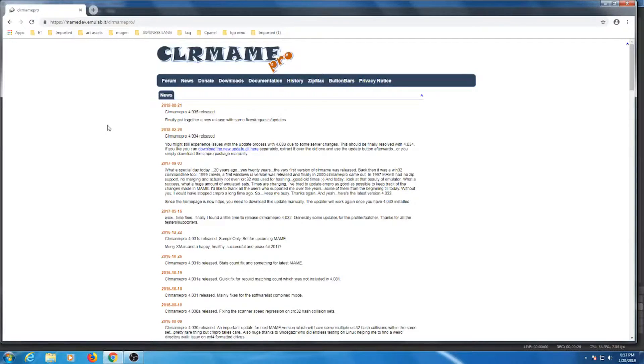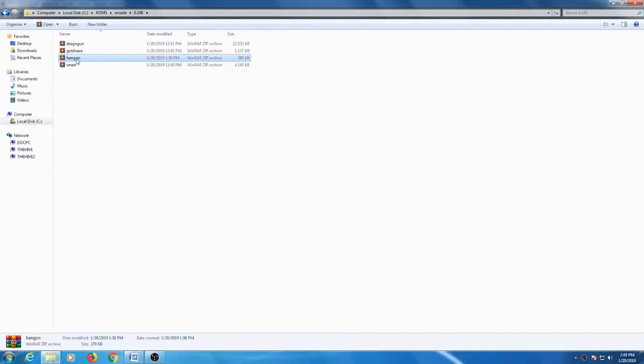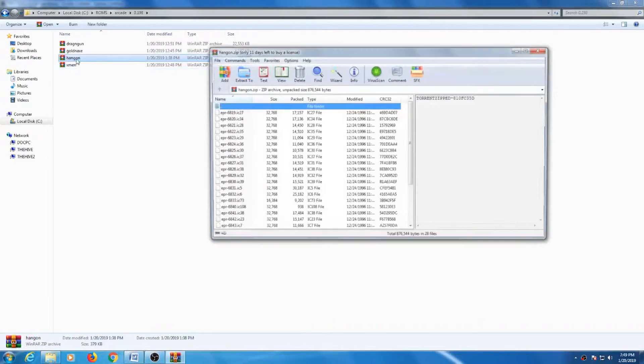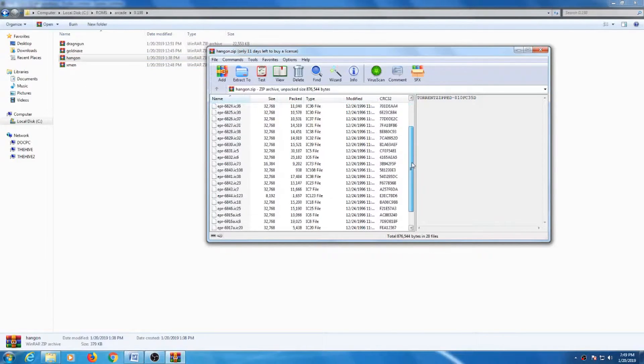MAME ROMs are contained in compressed files that aren't required to be unpacked. If we take a look at what's inside the compressed ROM file, we see a fileset. Every time you run a ROM from a MAME emulator, the program will run a check on those filesets.